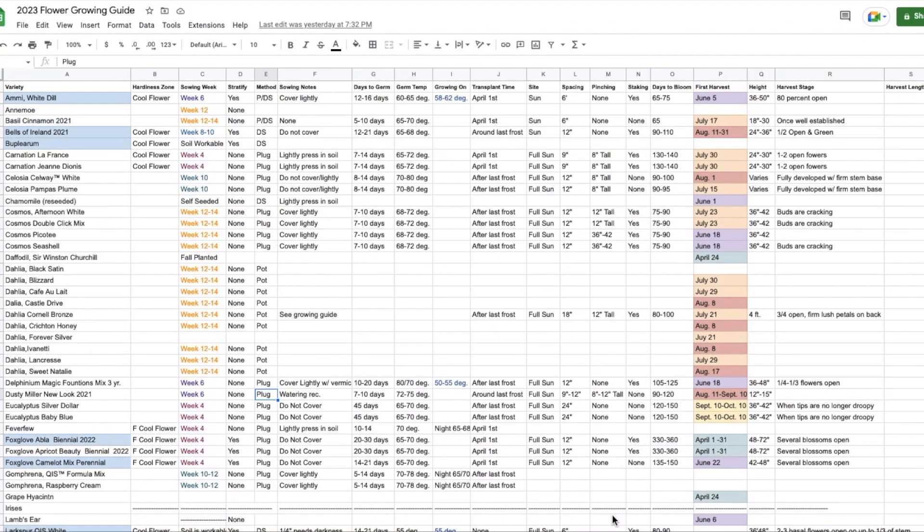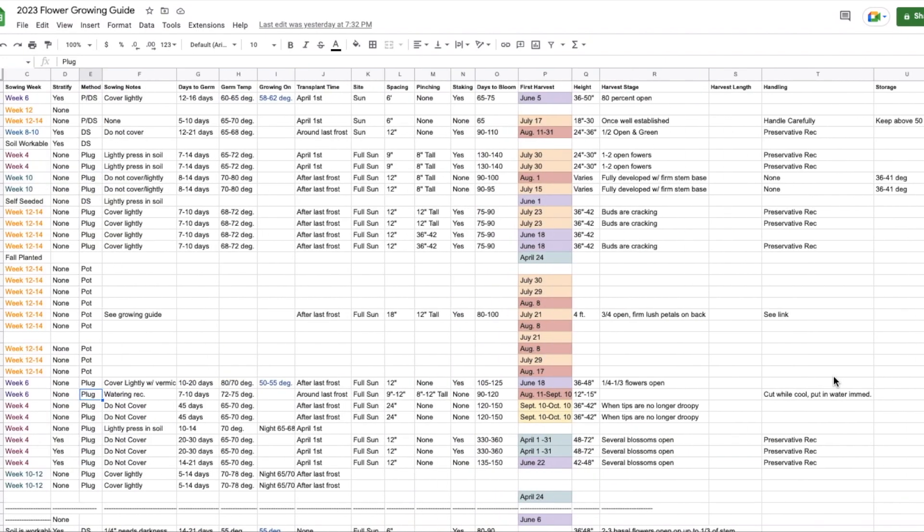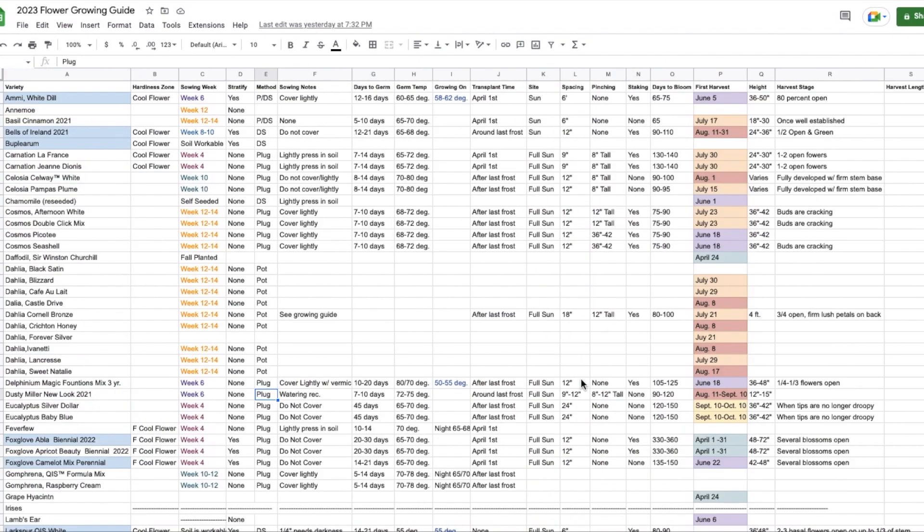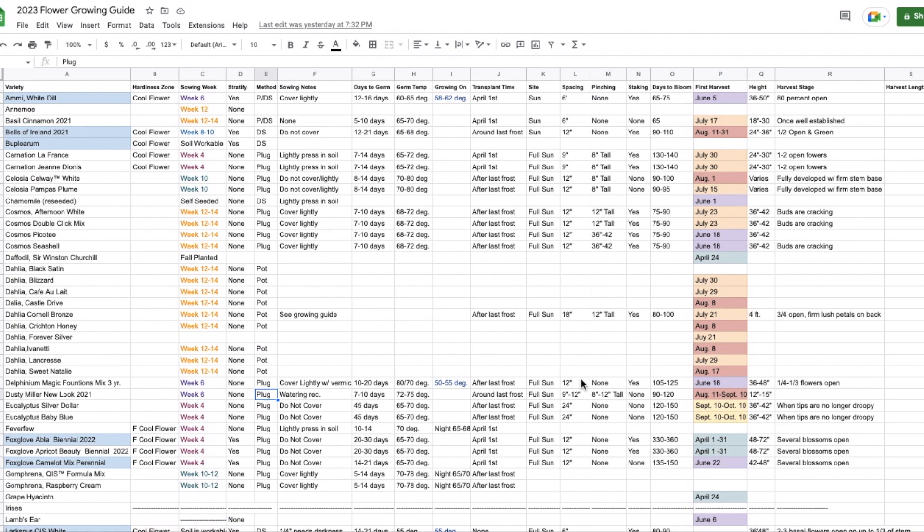So this here is my big spreadsheet and I've zoomed out a little bit so that you can see more rows. There's more over this way and a bunch more this way. So over here I have all my varieties listed in alphabetical order and this is pretty self-explanatory. But then the next column here is Hardiness Zone. I just added this one this last year.